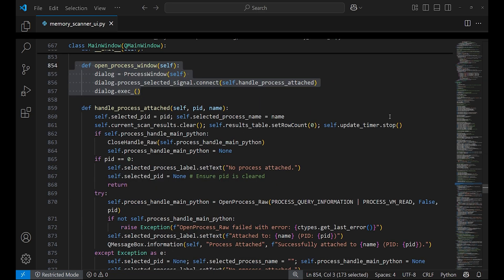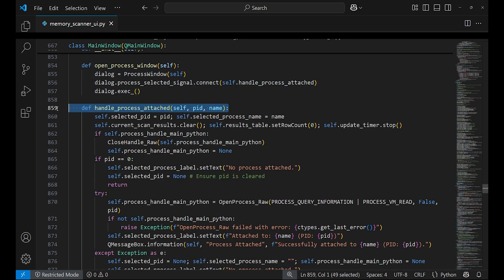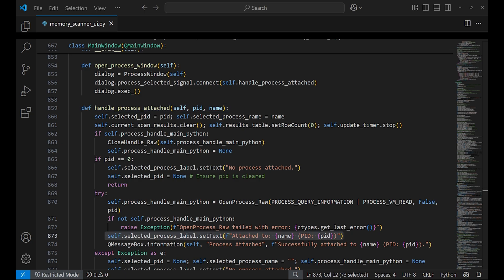The method handle_process_attached is automatically called when a process is selected. It opens a handle to the target process and it will also update the label in the main window so the user knows the tool is ready for scanning the process.